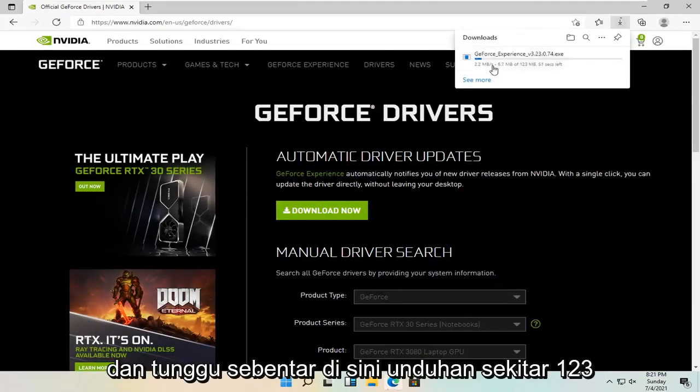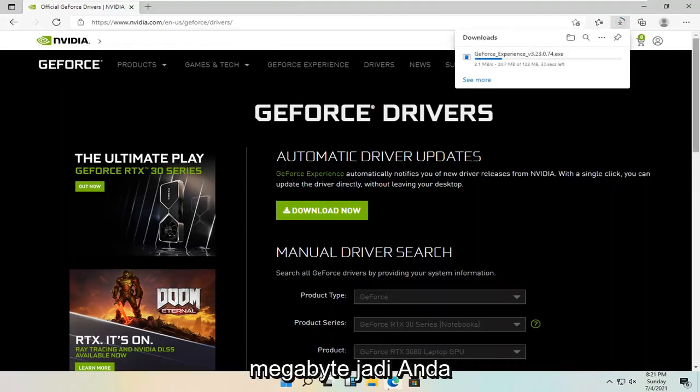And just give it a moment here. About 123 megabyte download. So you're just going to have to be patient.